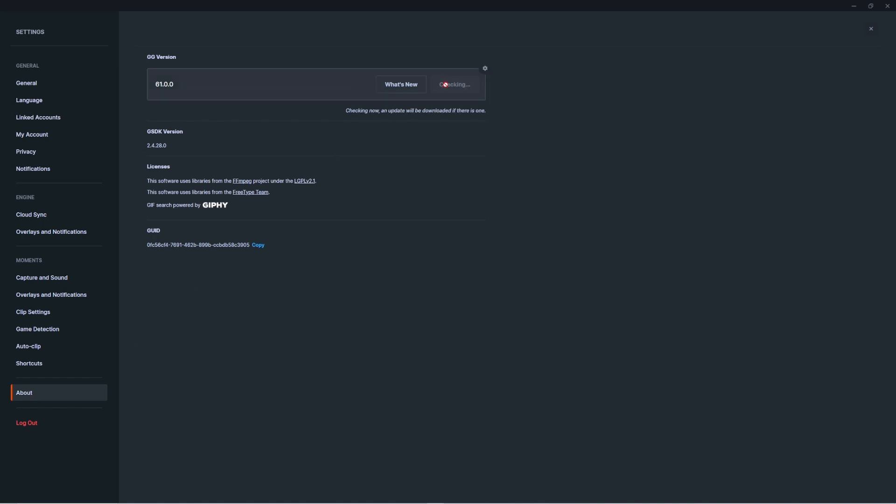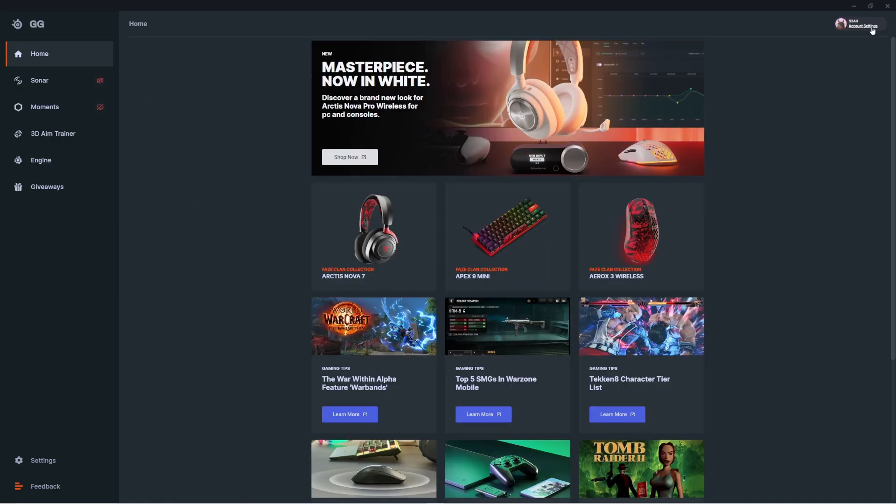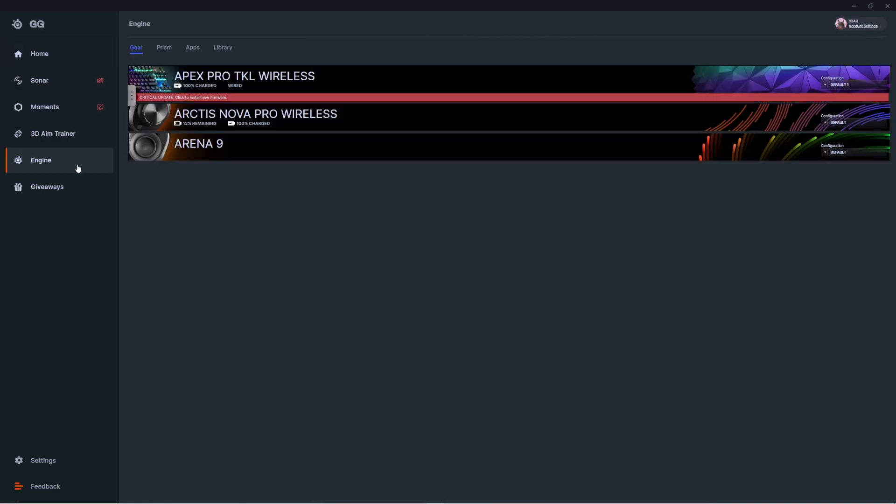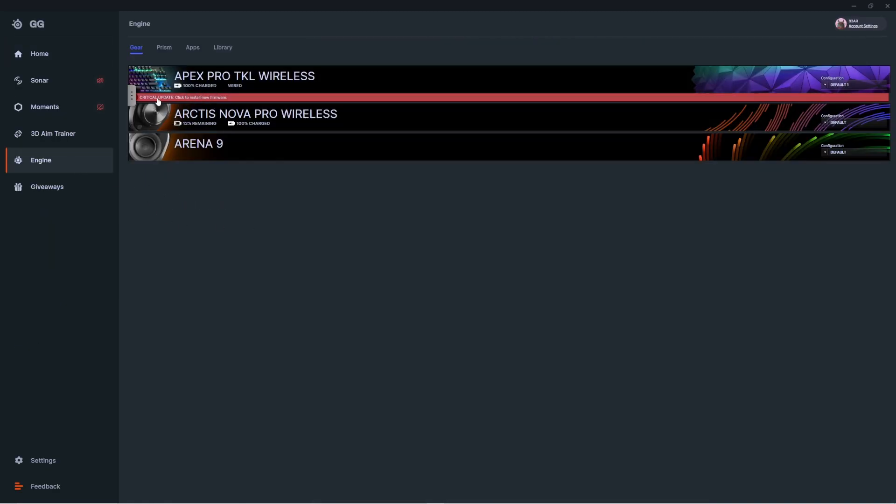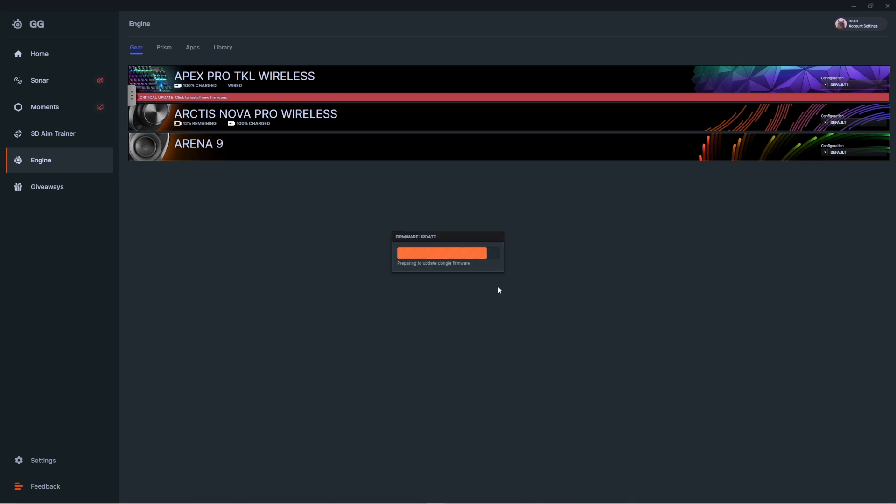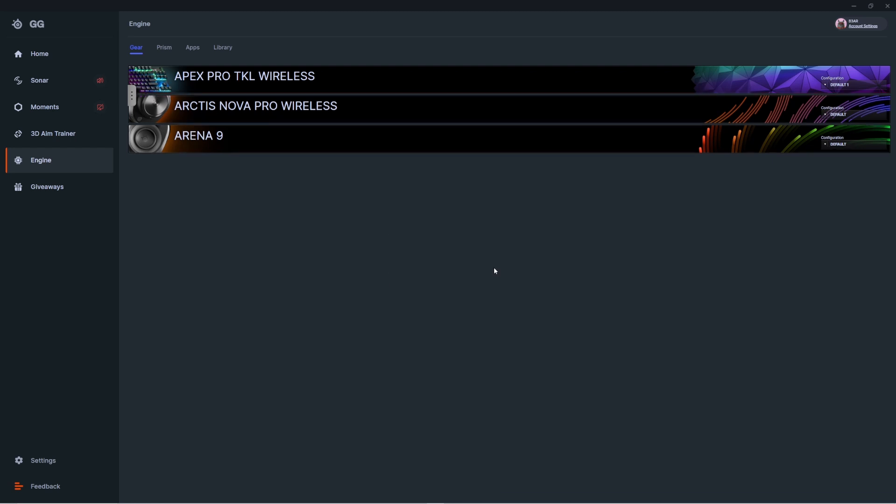Once you've confirmed that your app is fully up to date, let's double check to make sure your keyboard is as well. Head over to the engine tab, you should see your keyboard in here. Now if an update is needed, you'll see a banner under your device that prompts you to do so. Go ahead and click that banner and follow the instructions, otherwise you're good to go.